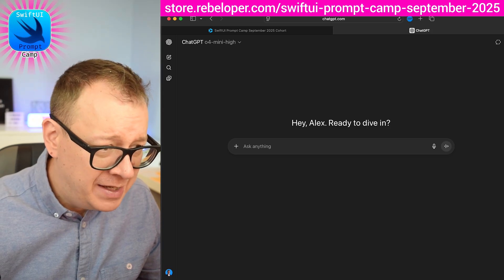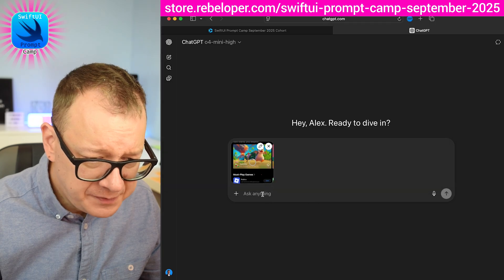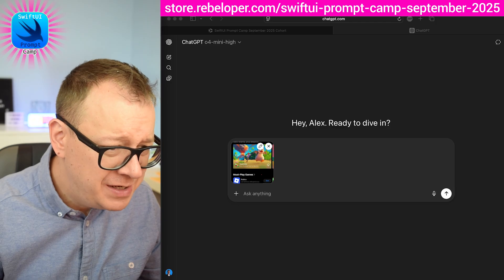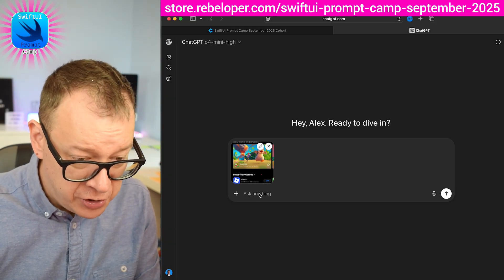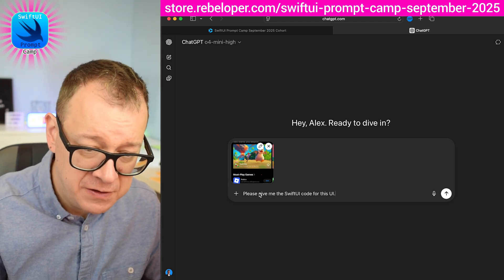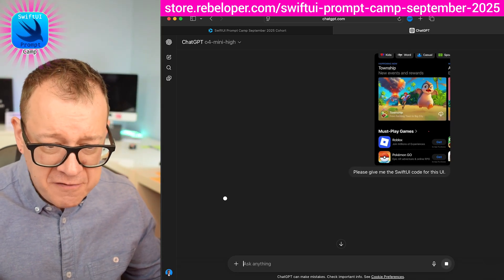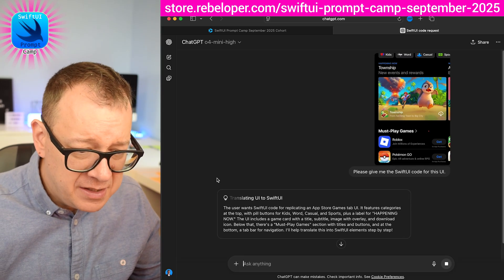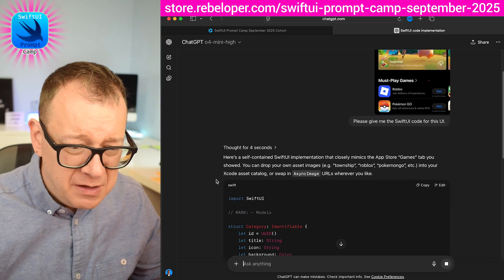Let's add this image in — drag and drop it in. Then I'm going to add a simple prompt. This is really basic; in SwiftUI Prompt Camp we'll actually learn how to better prompt GPT for these types of situations. Let's hit return and see: 'Please give me the SwiftUI code for this UI.' You can see it's going to think — translating UI to SwiftUI.